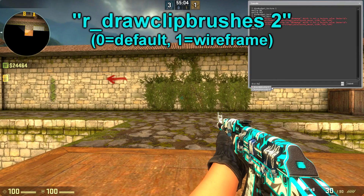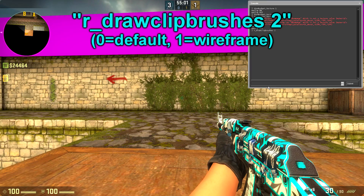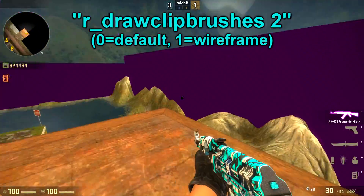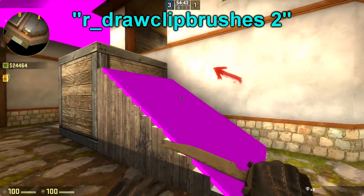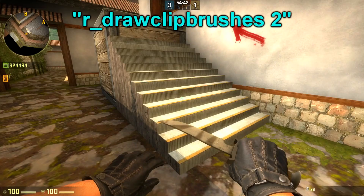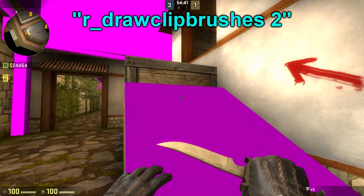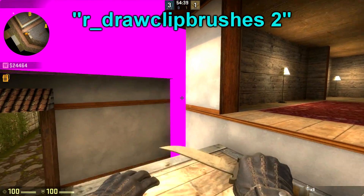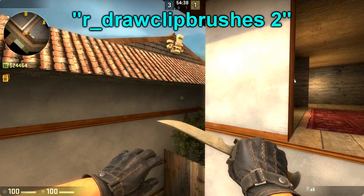Now I'm going to show you some draw commands. The first one is the r_drawclipbrushes 2 command, which shows all clip brushes inside the map and is useful for patching and finding boost spots on the map.